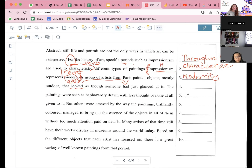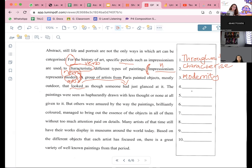The paintings were seen as haphazardly drawn with less thought or none at all given to it. Number five — who can? Anyone? She's in school. Okay. Number five, anybody? The paintings were seen as haphazardly drawn with less thought or none at all given to it.